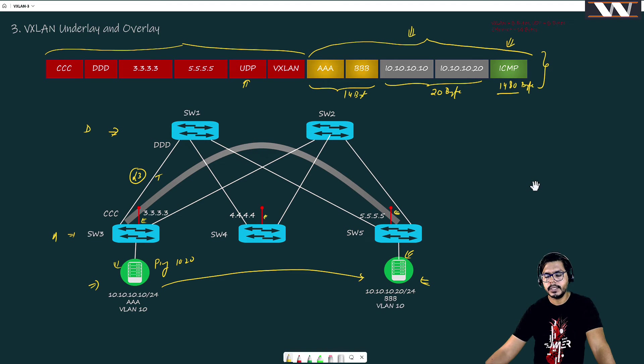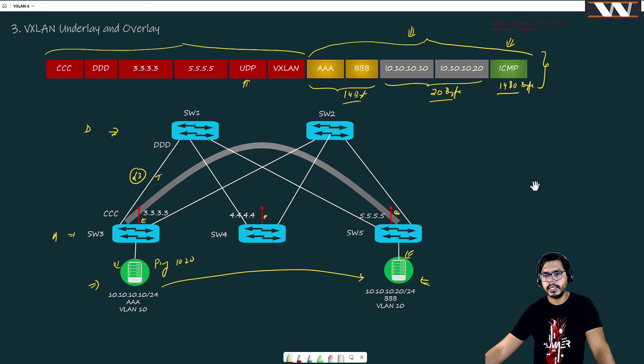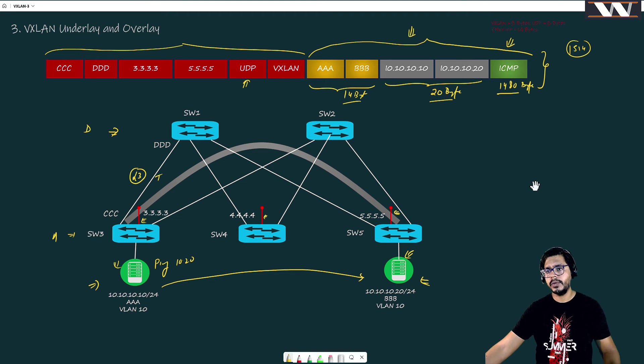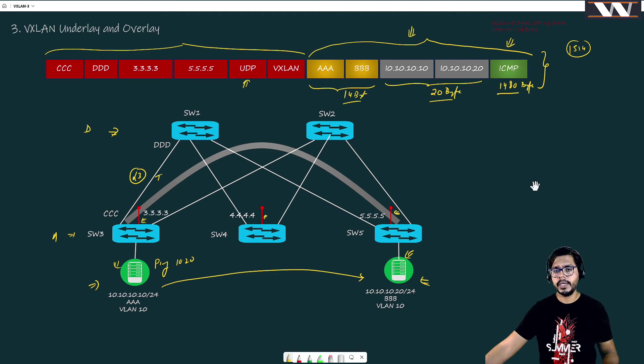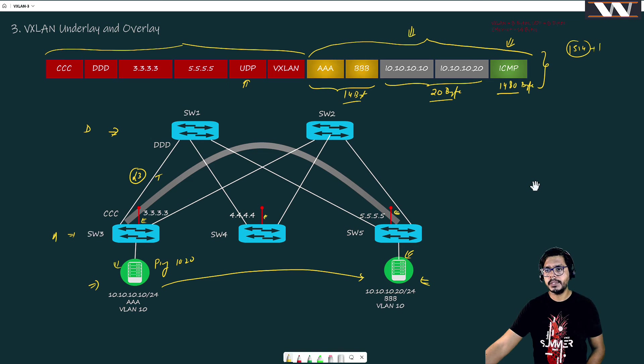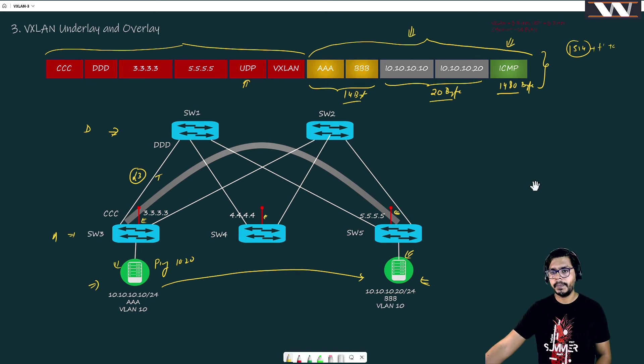Suppose if these links were the trunk links and there is nothing called VxLAN, then you all understand that we would be sending only this much of information - 1480 bytes of data ICMP, 20 bytes of IP, and 14 bytes of this. If you calculate them, it is going to be around 1514, which is a normal packet size - 1514 to 1522 if we add frame check sequence or dot1Q tag also. It is not going to be a problem.